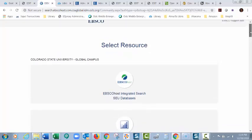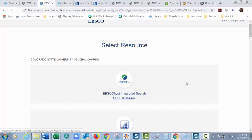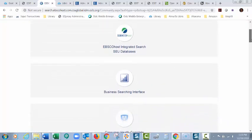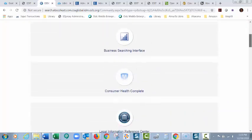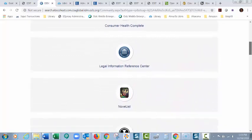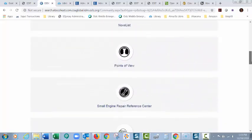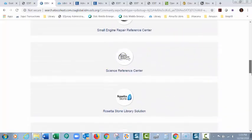Now if you're just using a general database, you can click here, EBSCO Hosts Integrated Search, or SEU Databases. There's Business Searching Interface, it depends which one you're using.